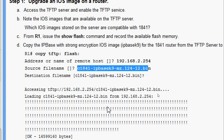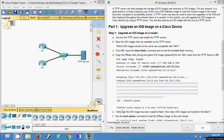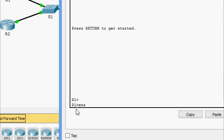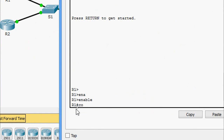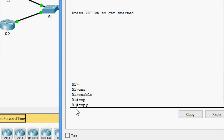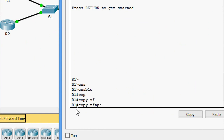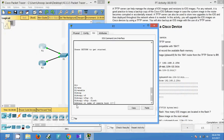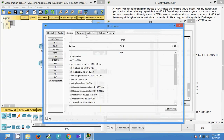It starts loading the IOS to the router. Now we will come to R1, go to enable mode, and give the command 'copy tftp flash'. It asks for the address or name of the remote host, so we need to check the IP address of the TFTP server.